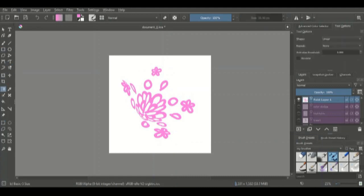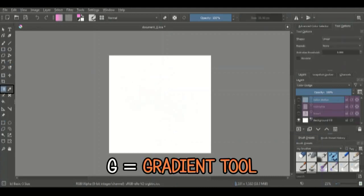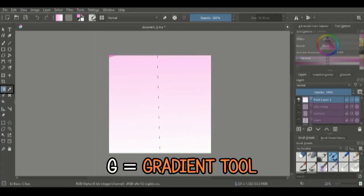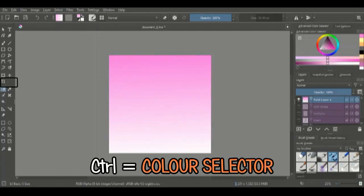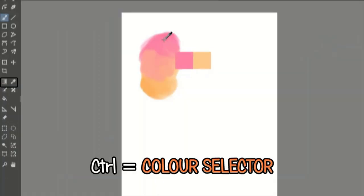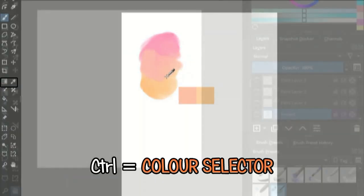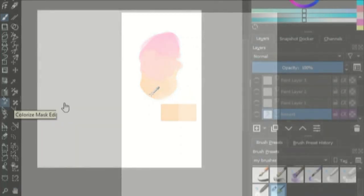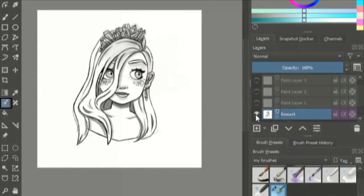The gradient tool, which you can edit at the top here, can also be accessed by clicking G on your keyboard. Click CTRL to use the color selection tool, the colorize mask editing tool.